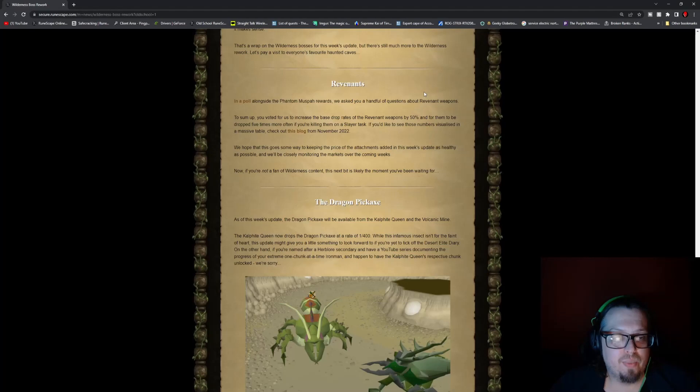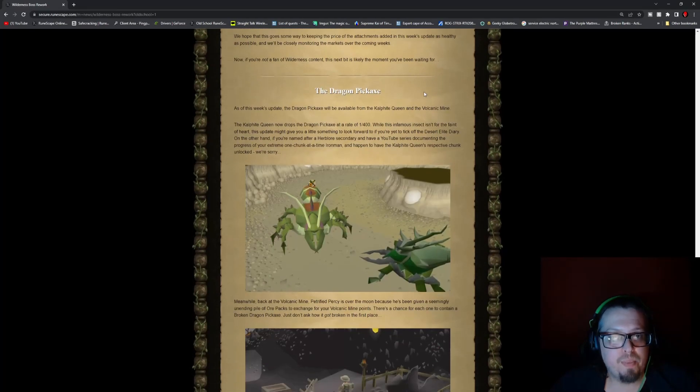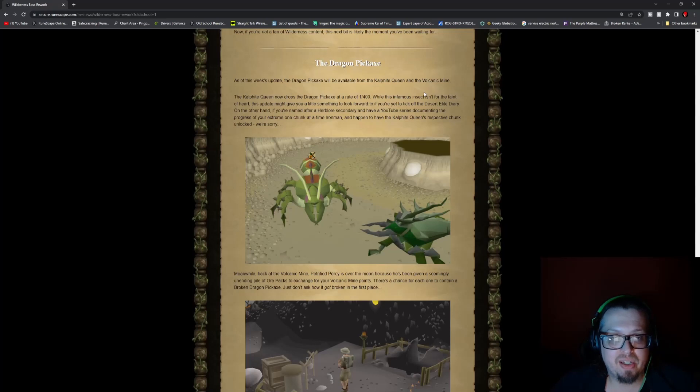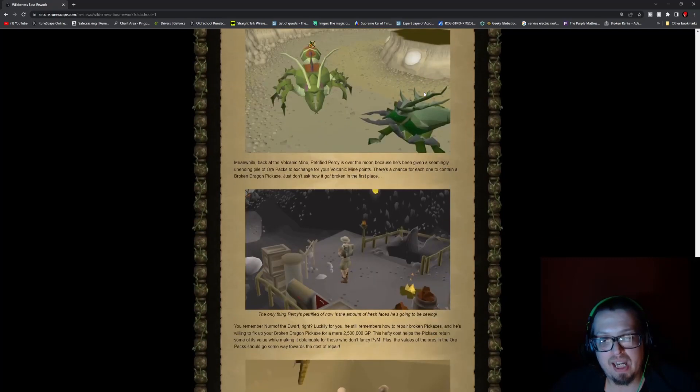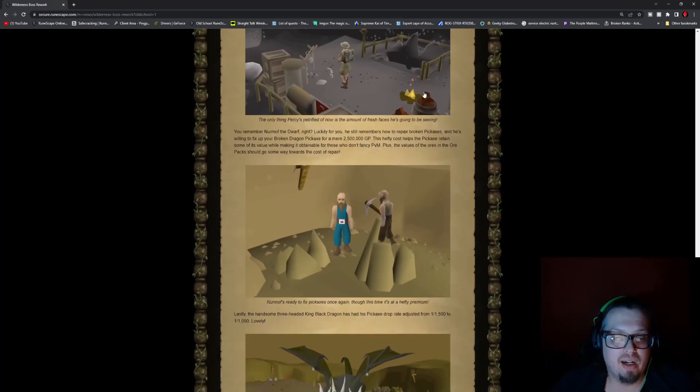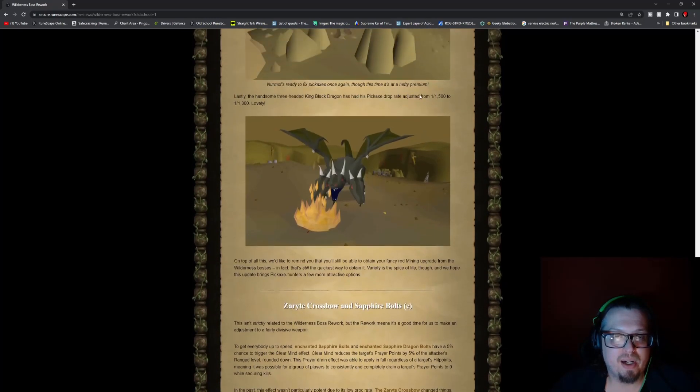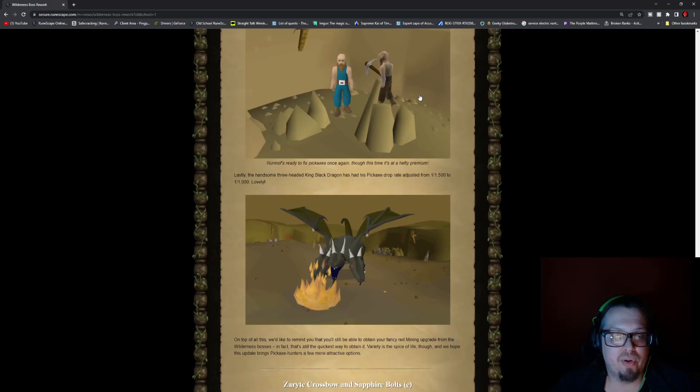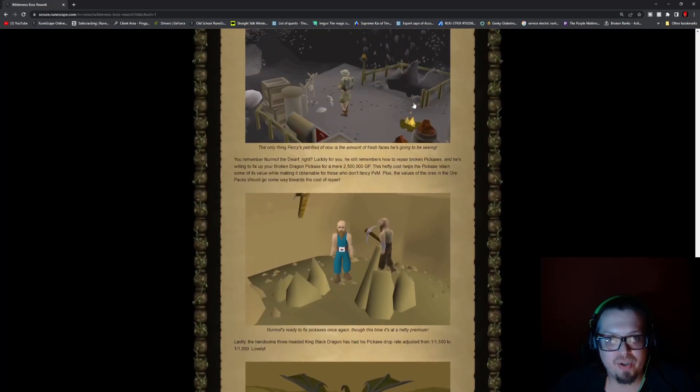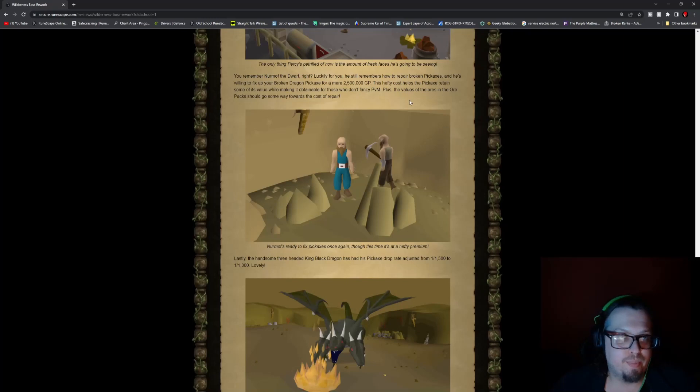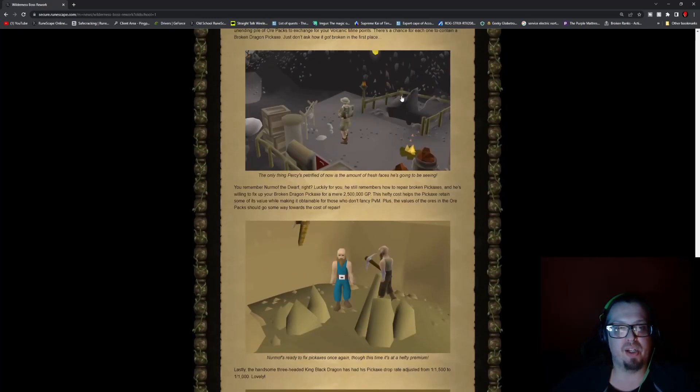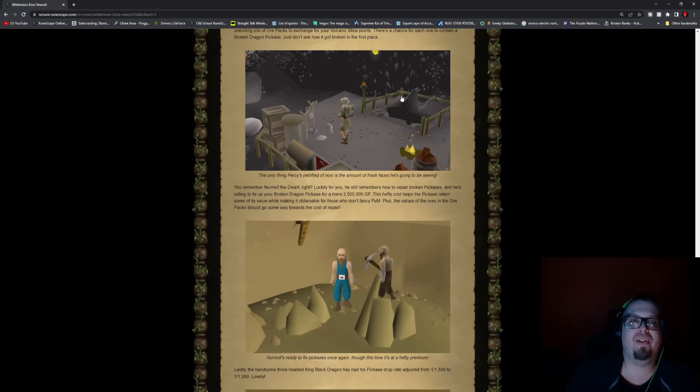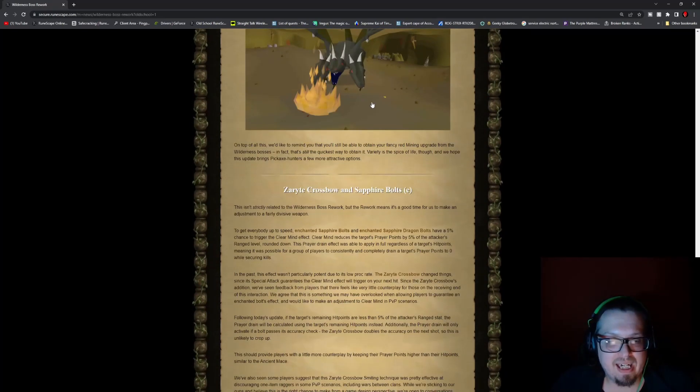The revenants, we went over that, keep in mind their drops have been adjusted. The Dragon Pickaxe drops from the Kalphite Queen has been adjusted, same with KBD. So do keep that in mind. And Nirmoth, he is ready to now repair them. And Percy's Petrified, if you remember in the other video, that whenever you get the ore packs, you have a chance of getting a broken dragon pickaxe that way.